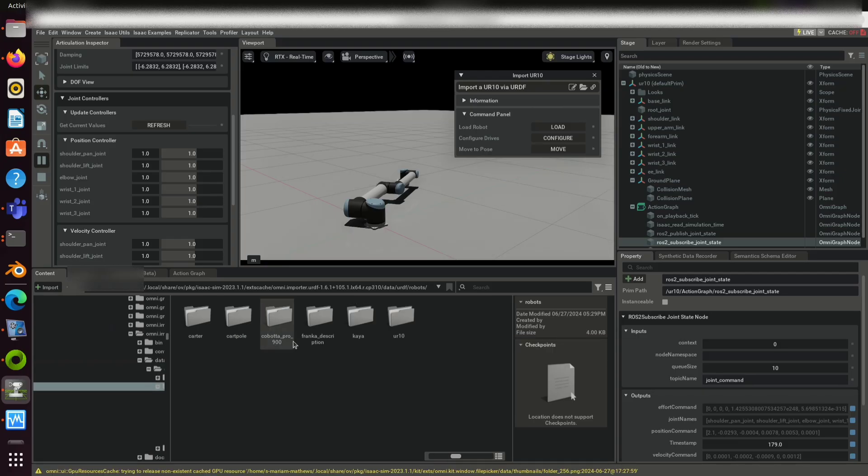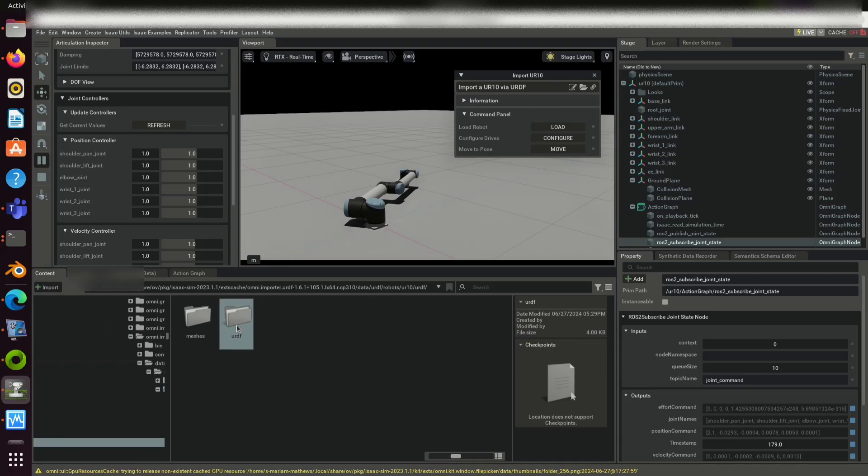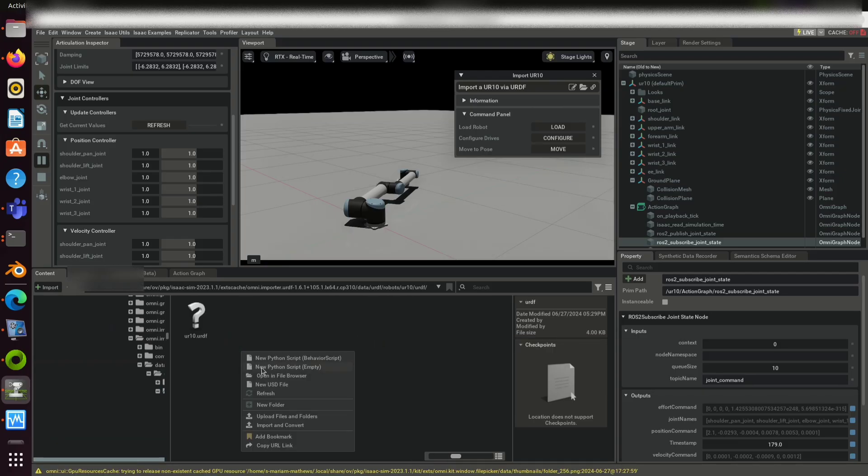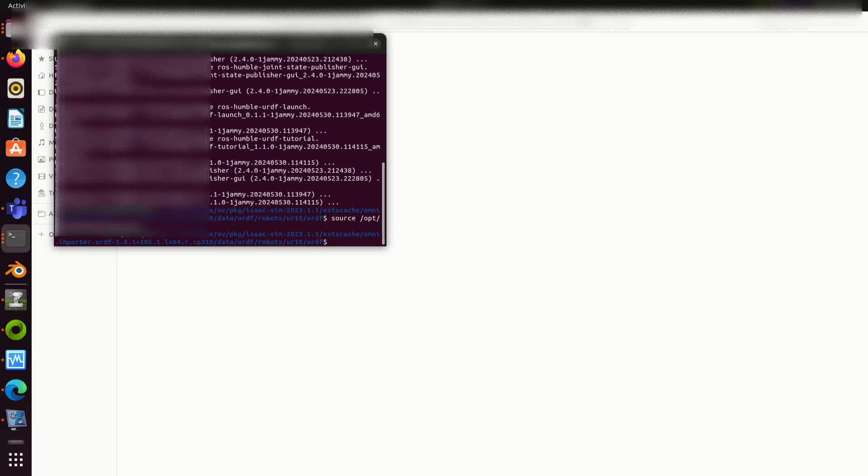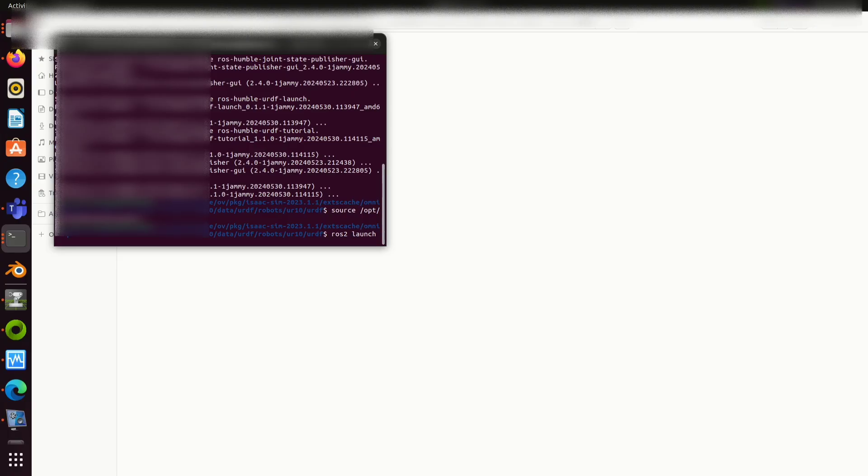Two-way communication is happening. It is able to publish and subscribe ROS2 topic. Now you can use the sample URDF to publish ROS2 topic called joint states.